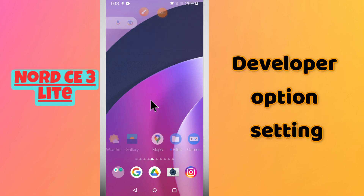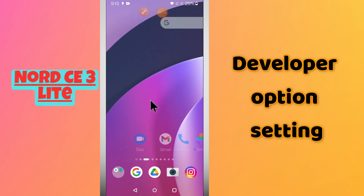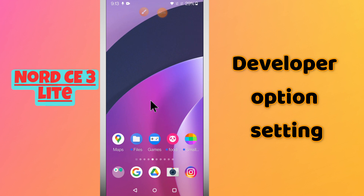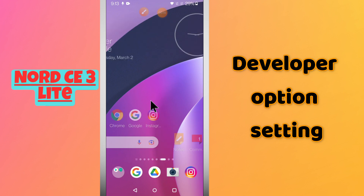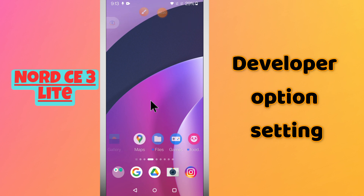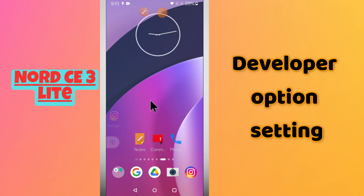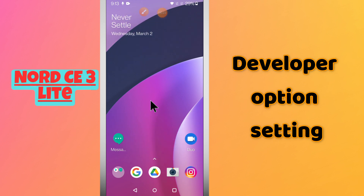Hello everyone, hope you are fine. In this video I will tell you about the developer options settings in your phone OnePlus Nord CE 3 Lite. If you want to do the developer option settings or you want to turn the developer mode on or off, I will tell you how you can easily do it.